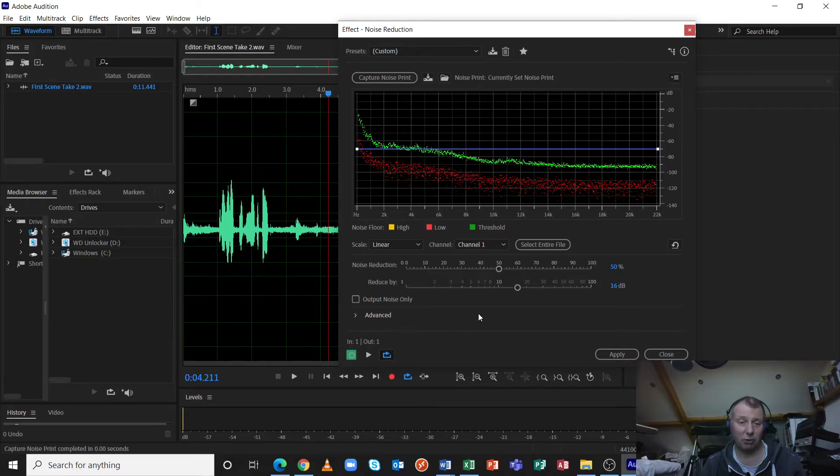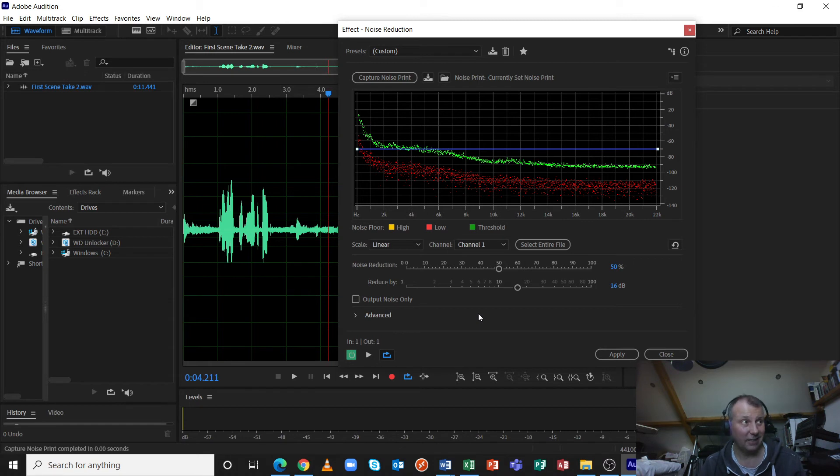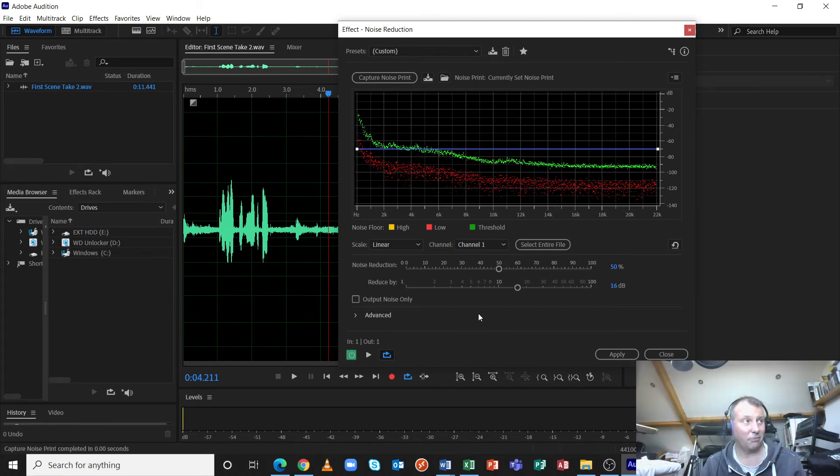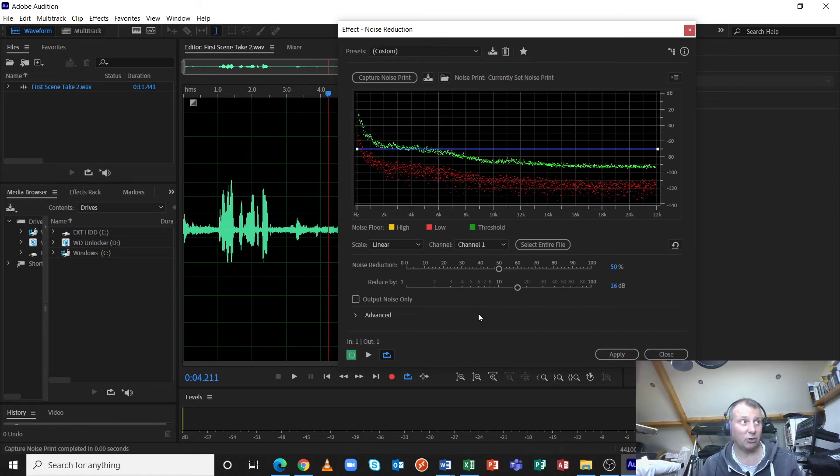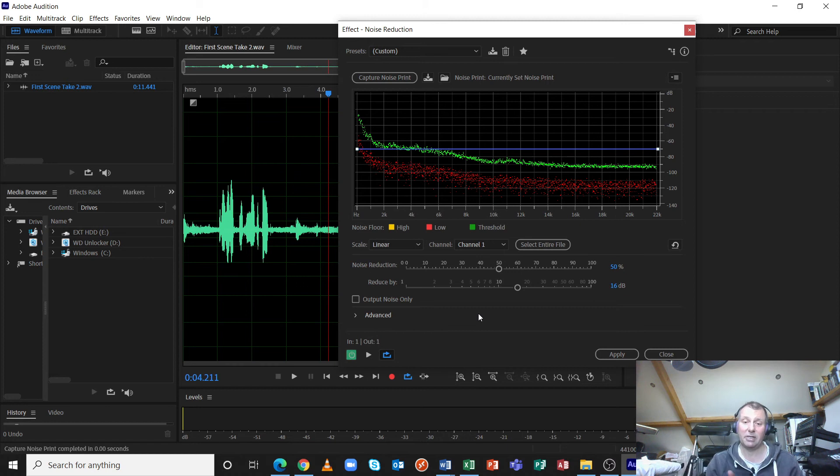But this should put us in a good position to be able to use a gate. And to the human ear, this should end up sounding like it's noise free. But we have to see what damage is done to the actual dialogue, because we're taking out a lot of frequencies here. So let's see what happens. Let's see how good this is.